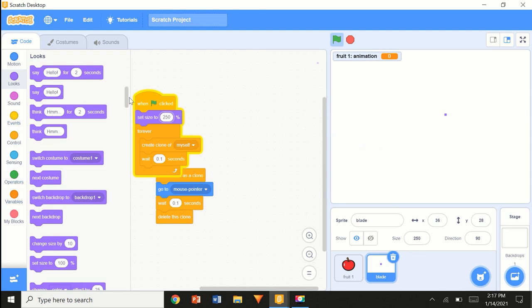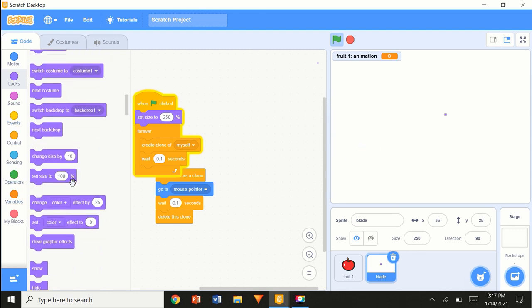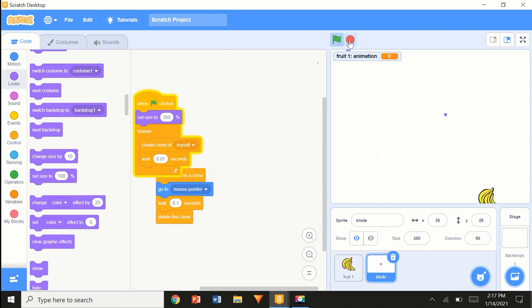Making some quick adjustments — I think I'm going to make it 350%, a little bigger. So: forever, create clone of myself.